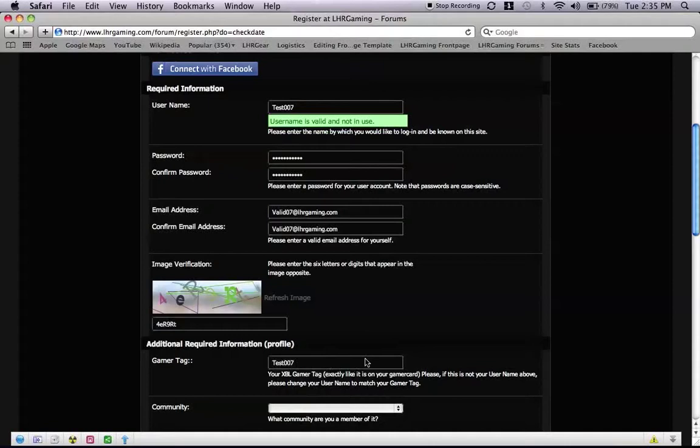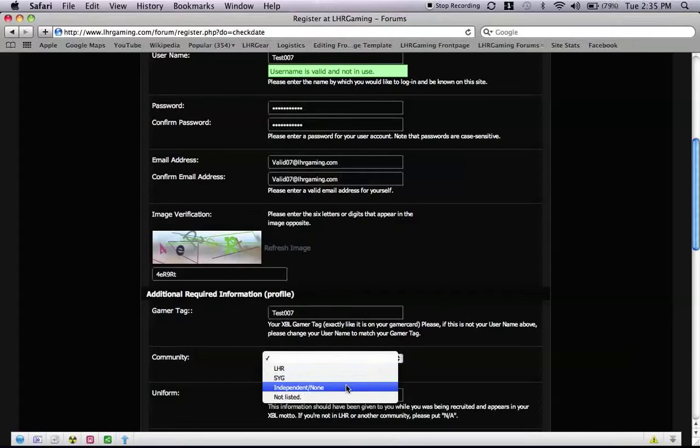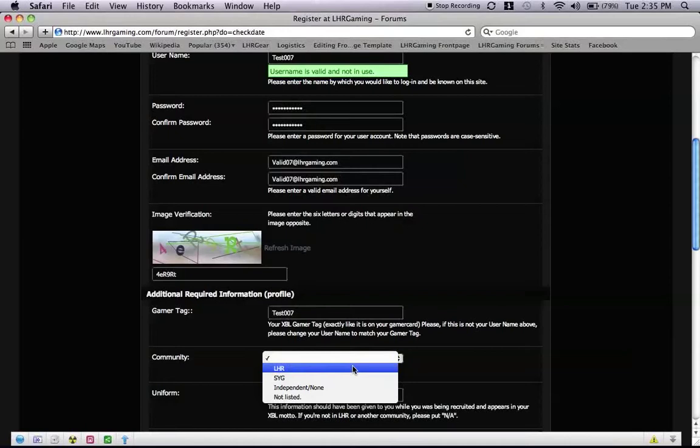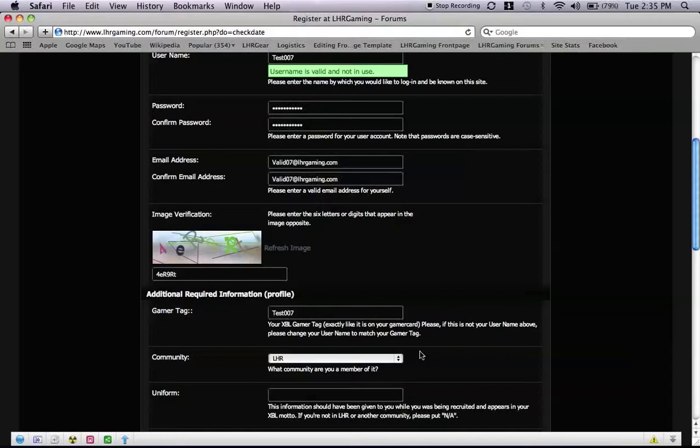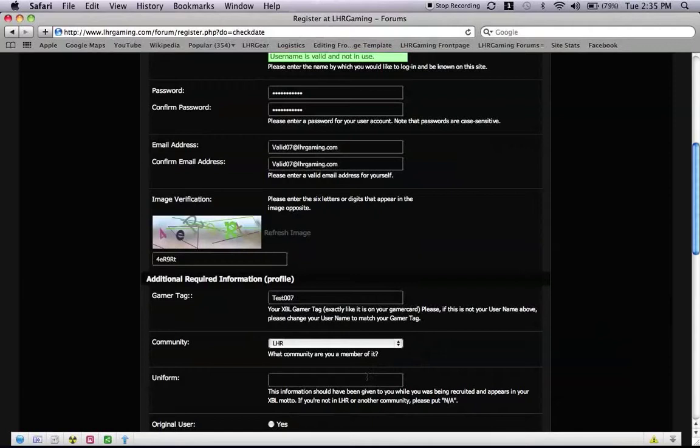All right, now go down to the community. For those who are not in the community and are independent, click on independent. If you are in a community that is not LHR or SYG, hit not listed. If you are in SYG, select SYG. If you are in LHR, select LHR. Because LHR members, and SYG members, and independent members see different areas of the forms due to form permissions, so it is very important that you click on the right one.